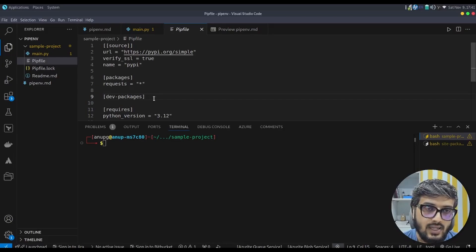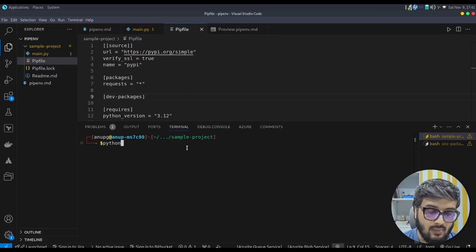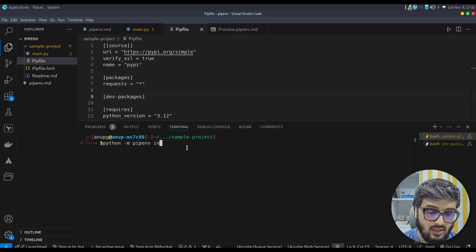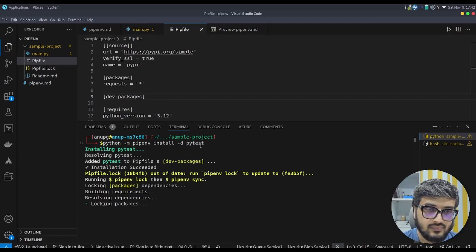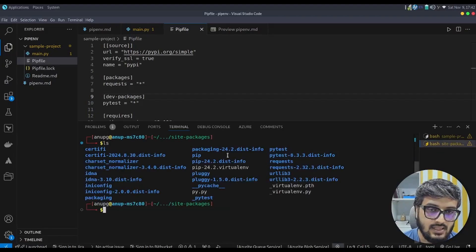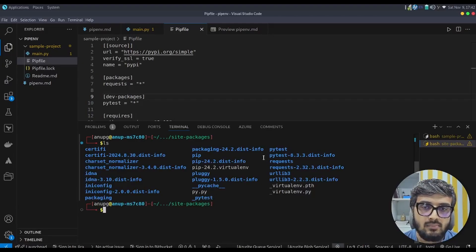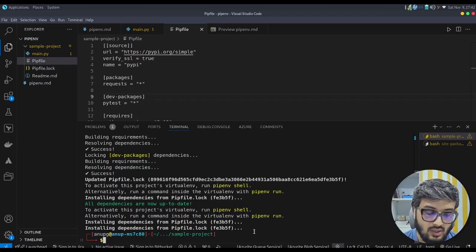We can install packages explicitly into the dev packages section. To do that, type: python -m pipenv install -d pytest. The -d flag adds the entry to the dev packages section. It installs pytest into the same site-packages folder, and if you run ls you'll see pytest is available there. It also creates an entry in the Pipfile under dev-packages: pytest = "*".